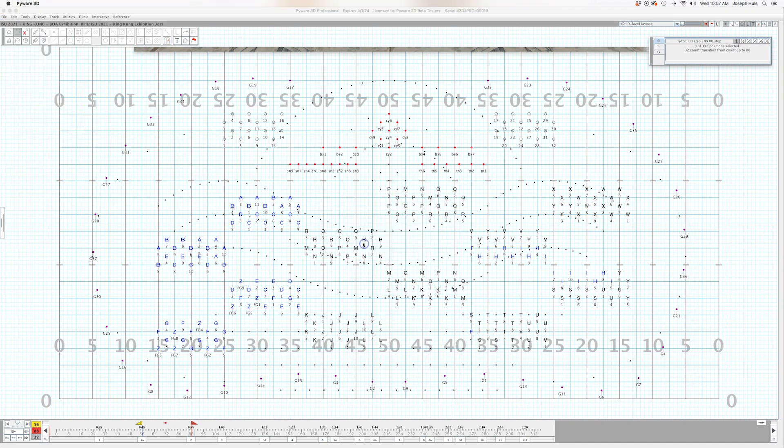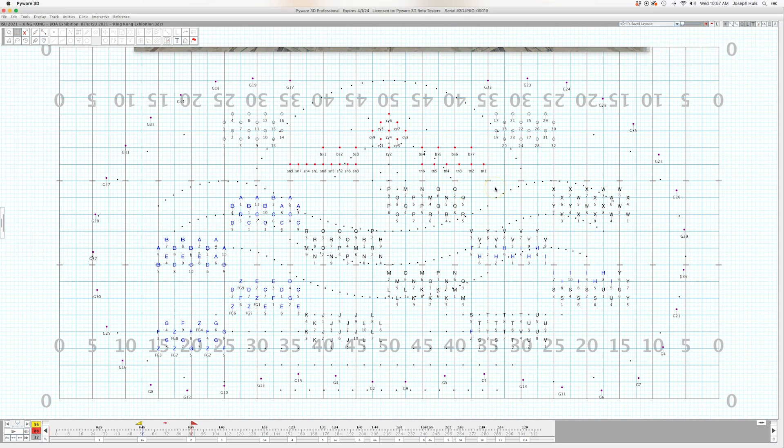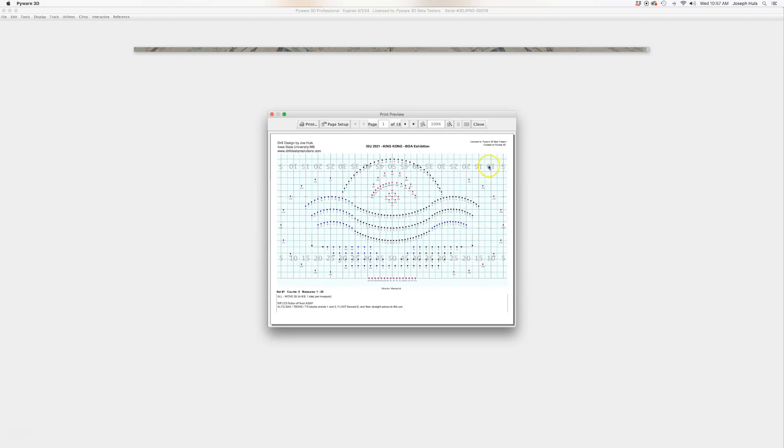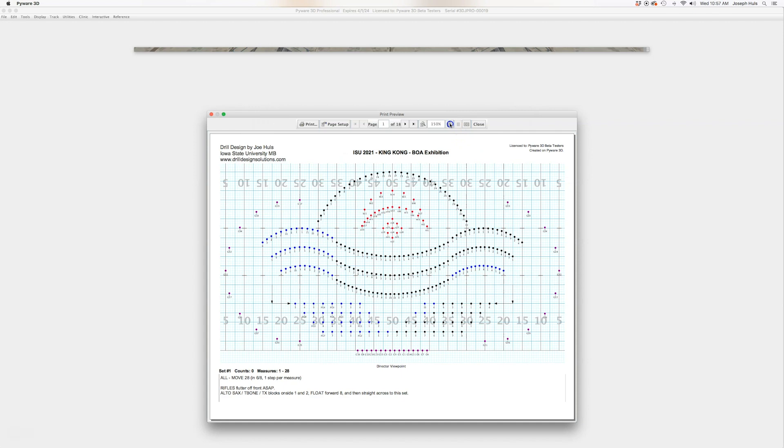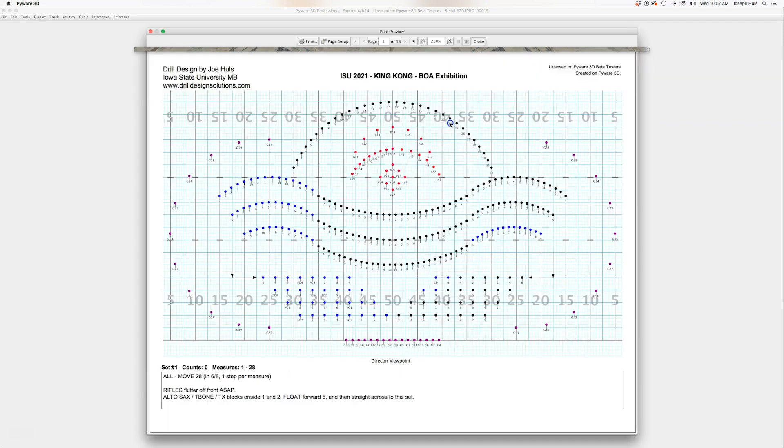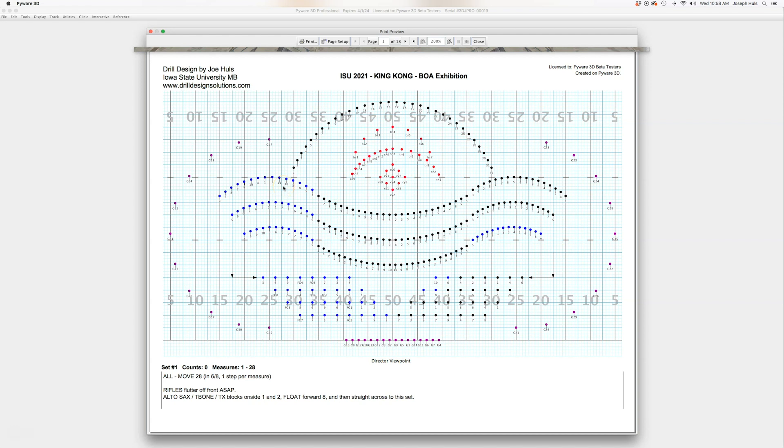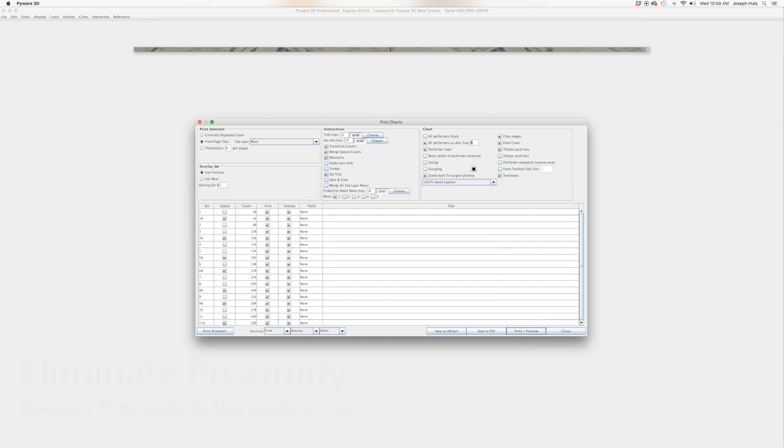You can go to this little function here called print performers as dots. So right here, all performers as dots size six. Maybe we'll make it size eight. Print preview. And now all of those performers have become dots. It retains the color, but yet it turns all those letters into dots and that kind of cleans up the picture just a little bit, a little bit easier to look at. But like I said, with this drill, it wouldn't really work because I just have all numbers. So it would need to say A1 or F11. That way you know or the director knows that those people are flutes or altos, that sort of thing.